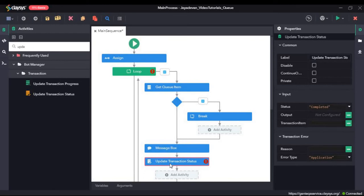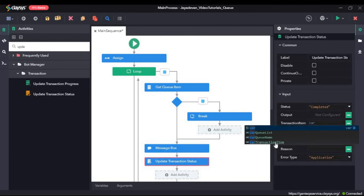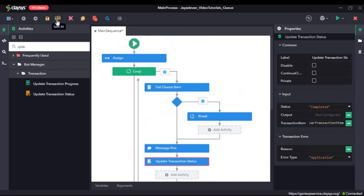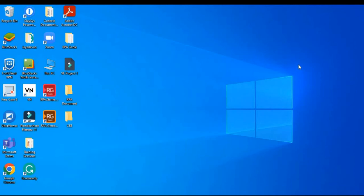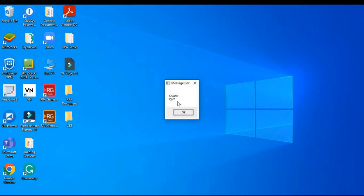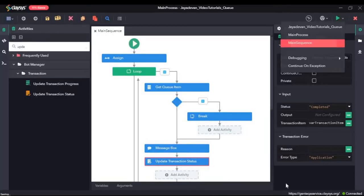The Update Transaction Status updates the status of the bot manager transaction item, which could be either failed or completed. The status will be completed by default and the transaction item is var transaction item. Now we will click save and run the sequence. Here you can see the first queue item's reference — which is the name of the cryptocurrency — is shown. This is the second one, third one, fourth, and it goes on. I will just go ahead and stop this right now.